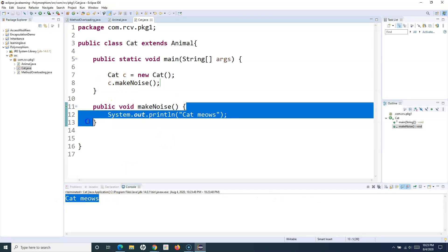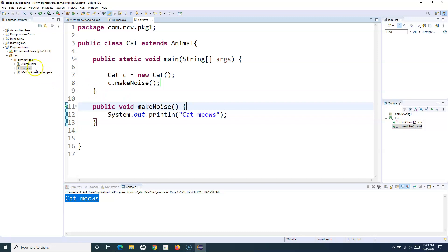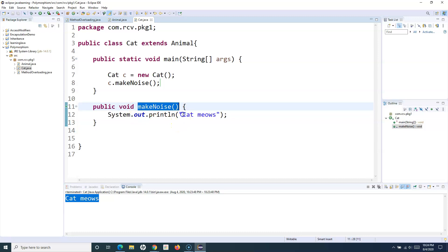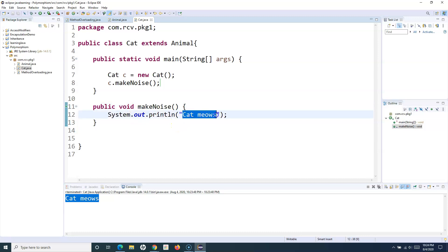This is the concept of overriding in Java. Similarly, if there is another class Dog, and dog barks, in the Dog class I can have my own implementation of the makeNoise method and say 'dog barks'.